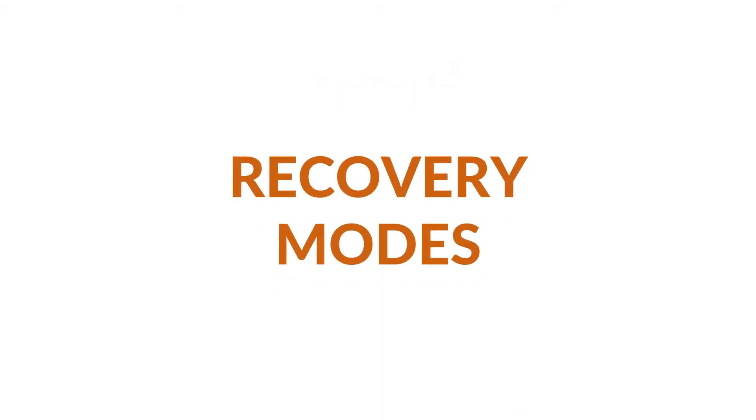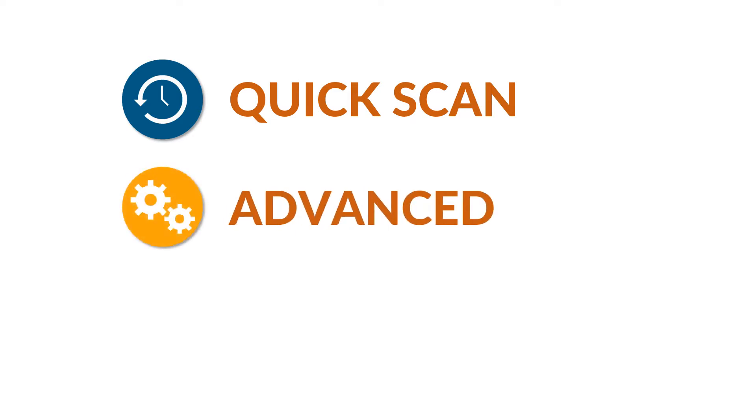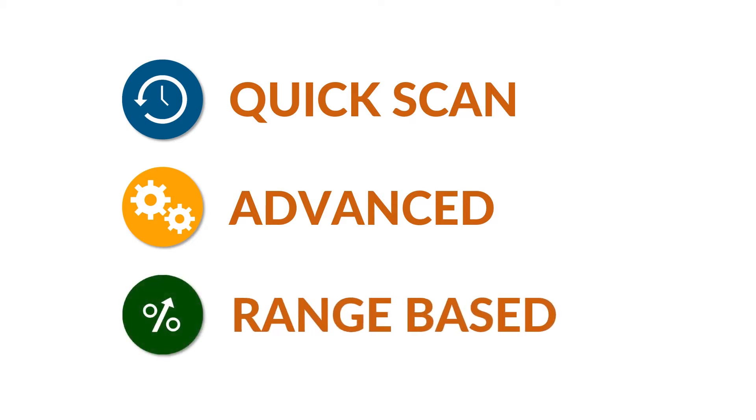There are three main recovery mode options. You can choose quick scan option for files with minimum corruption. Deep advanced scan option for scanning highly corrupted backup files. Range-based scan can be selected to extract from a certain portion of BKF data.